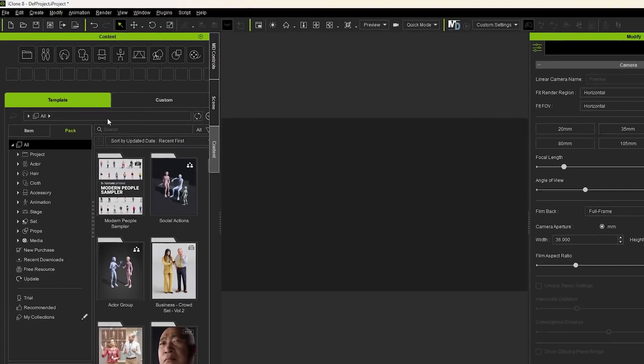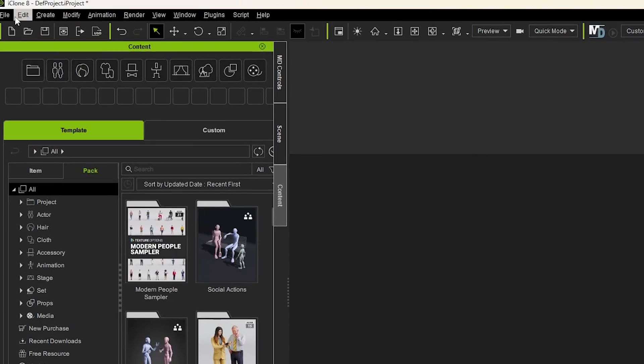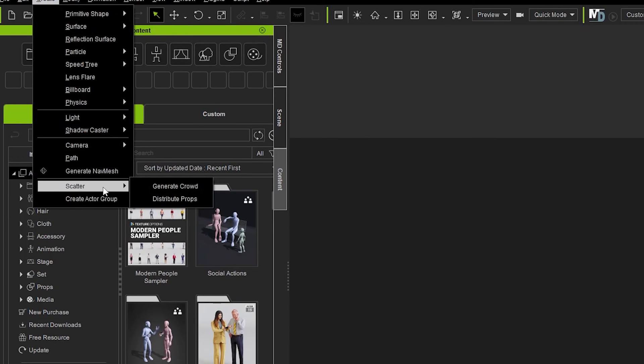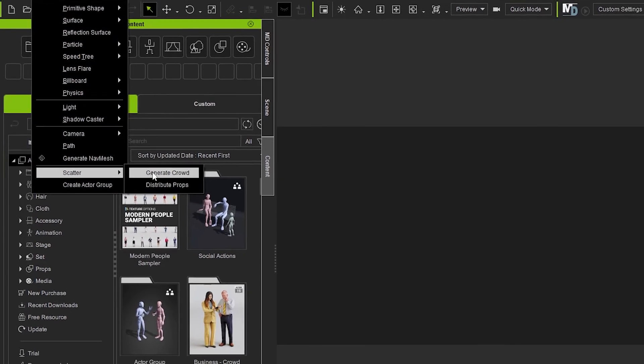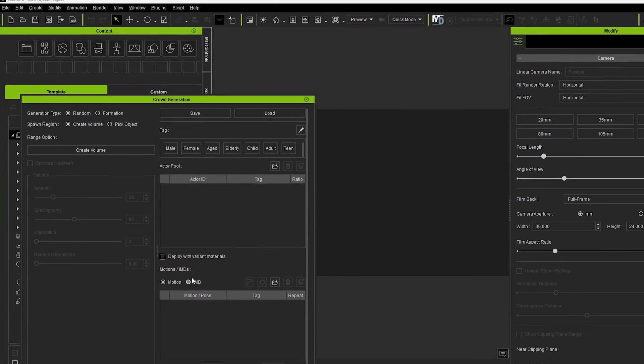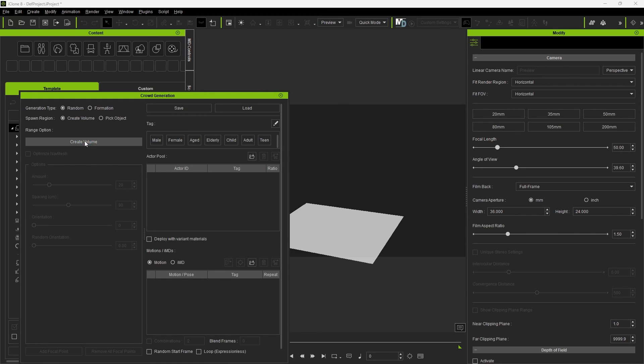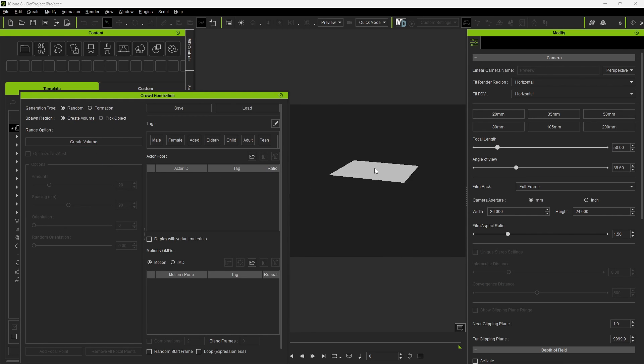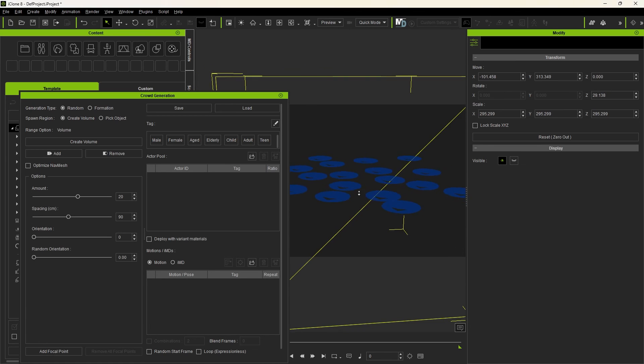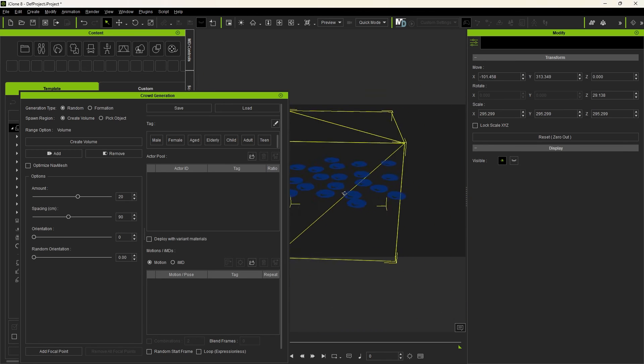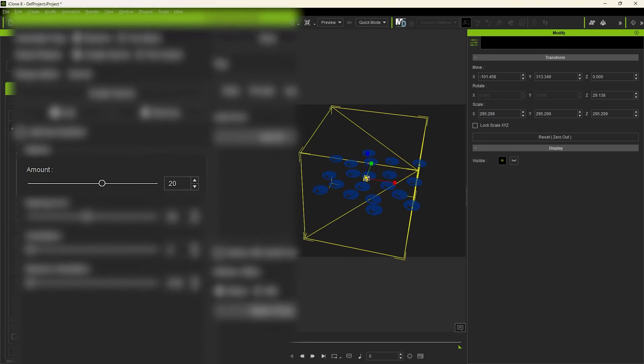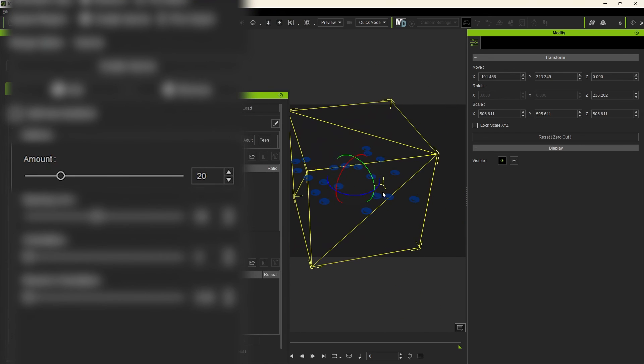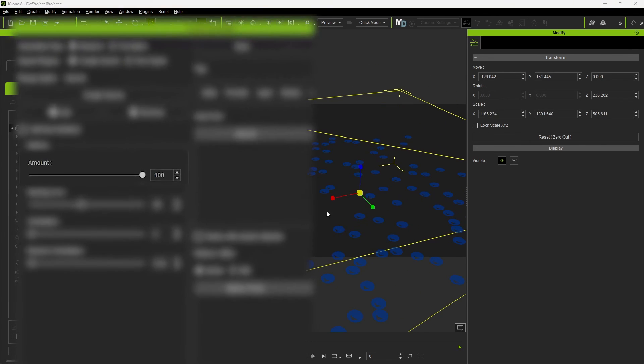To create the other types of crowds, we go to Create, Scatter, Generate Crowd. This opens up this dialog box and makes things a little more complicated and a little more exciting. With it, we can create the area we wish to scatter crowds in. With the Create Volume checked, if I click and drag, I create a volume. This volume can be moved and scaled. The number of the characters change as the scale of the volume changes.